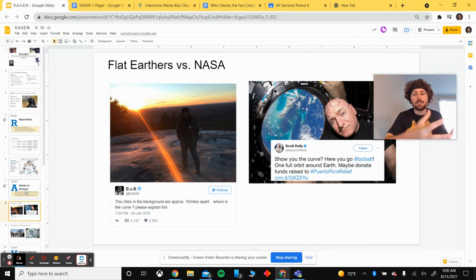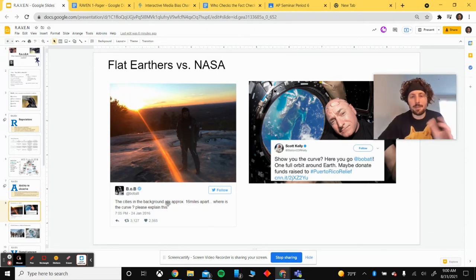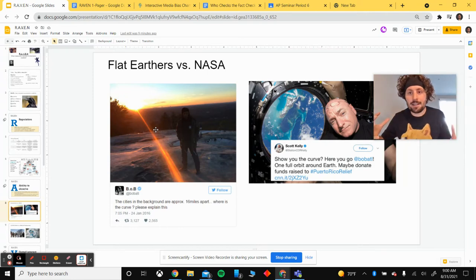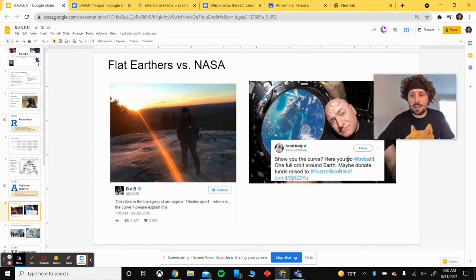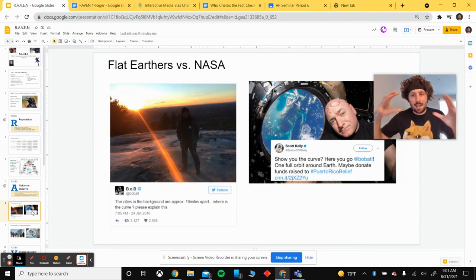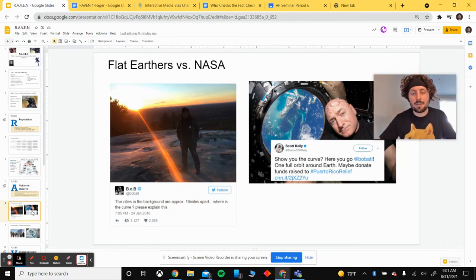An example here is flat earthers versus people who work for NASA or astronauts. B.O.B., a rapper, tweeted: 'The cities in the background are approximately 16 miles apart — where is the curve?' He's supporting the flat earth theory, but he does not have the ability to observe the earth from outside of it. He's on the earth, so he might not see the curve. Versus the NASA astronaut, who actually tweeted back at him: 'One full orbit around the earth — maybe donate your funds to Puerto Rico relief instead of being a flat earther.' The astronaut has the ability to observe as a specialist that the earth is spherical, and that increased ability to observe makes him more credible.